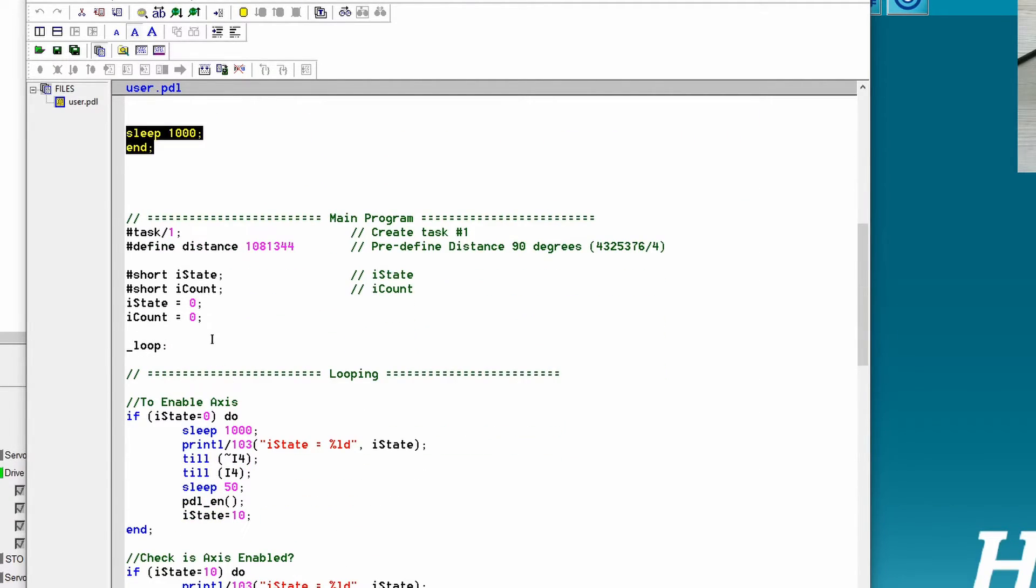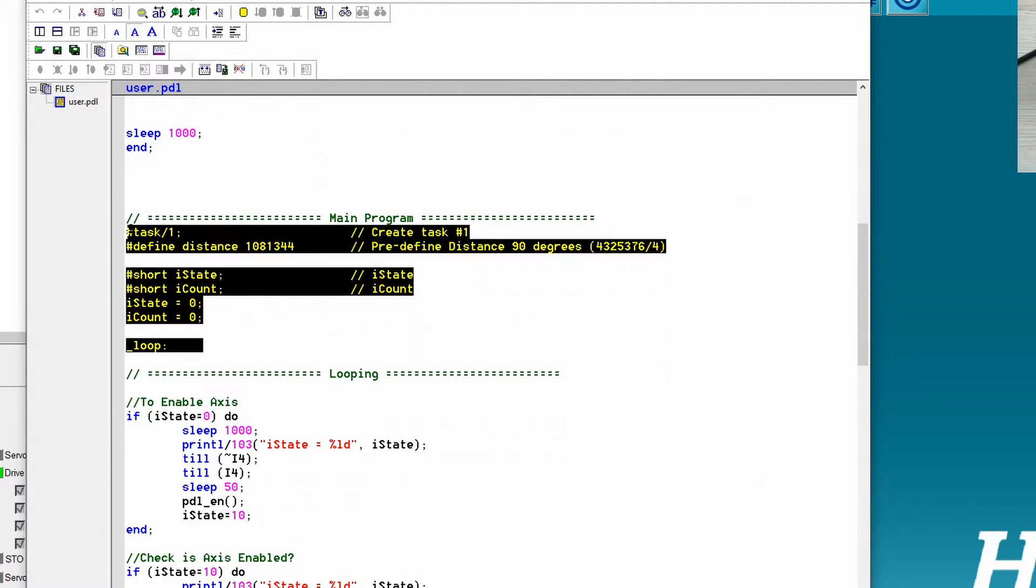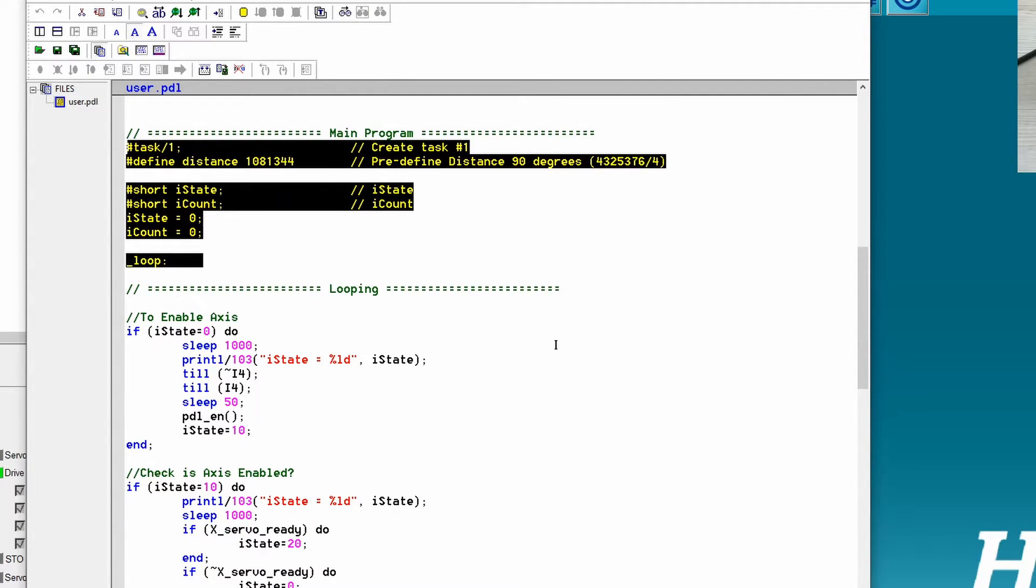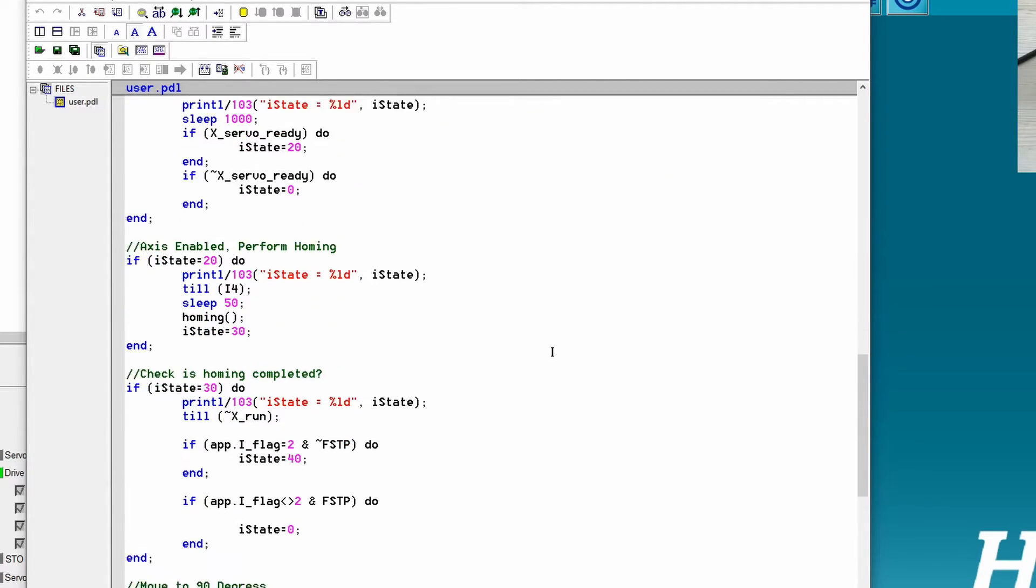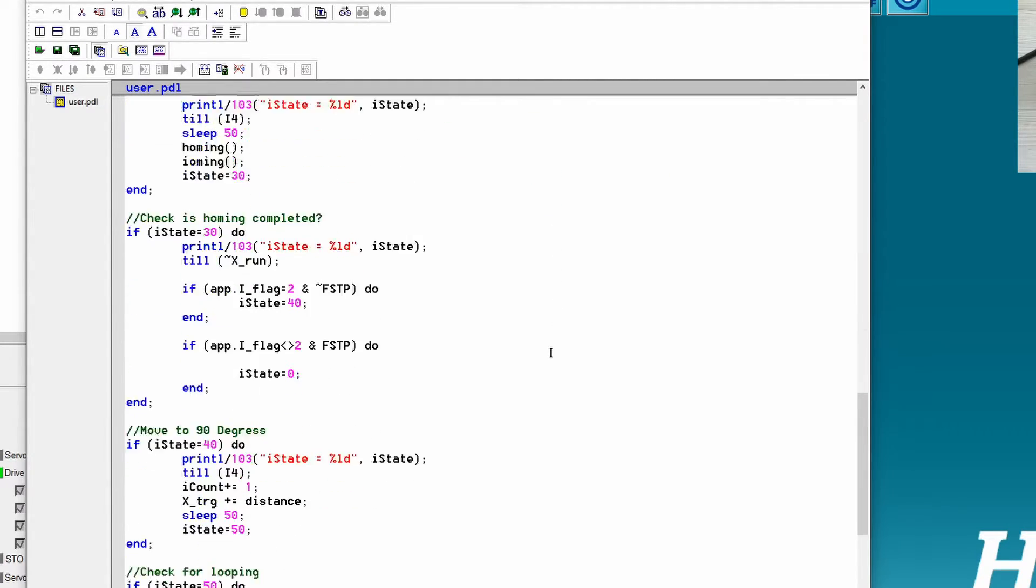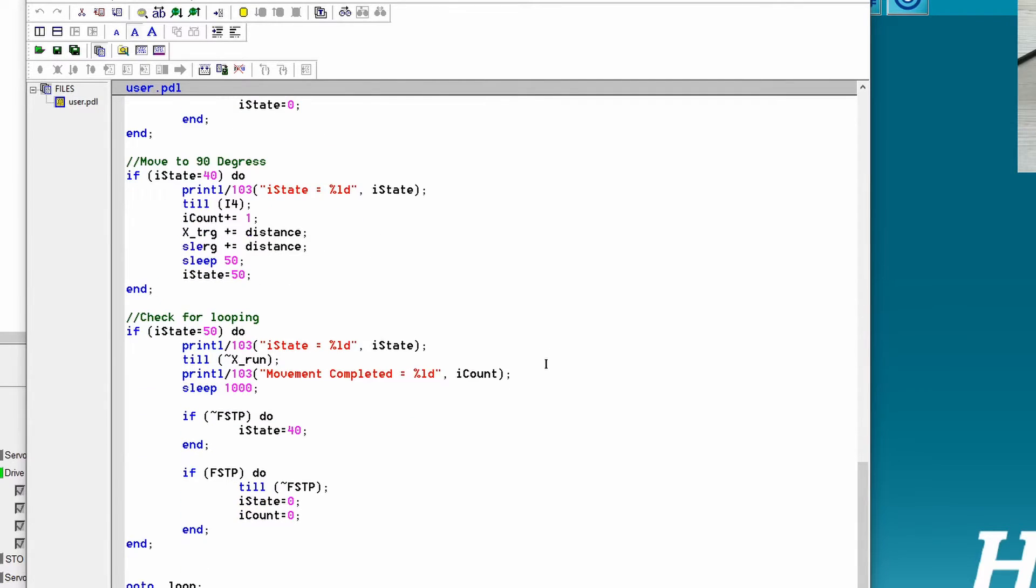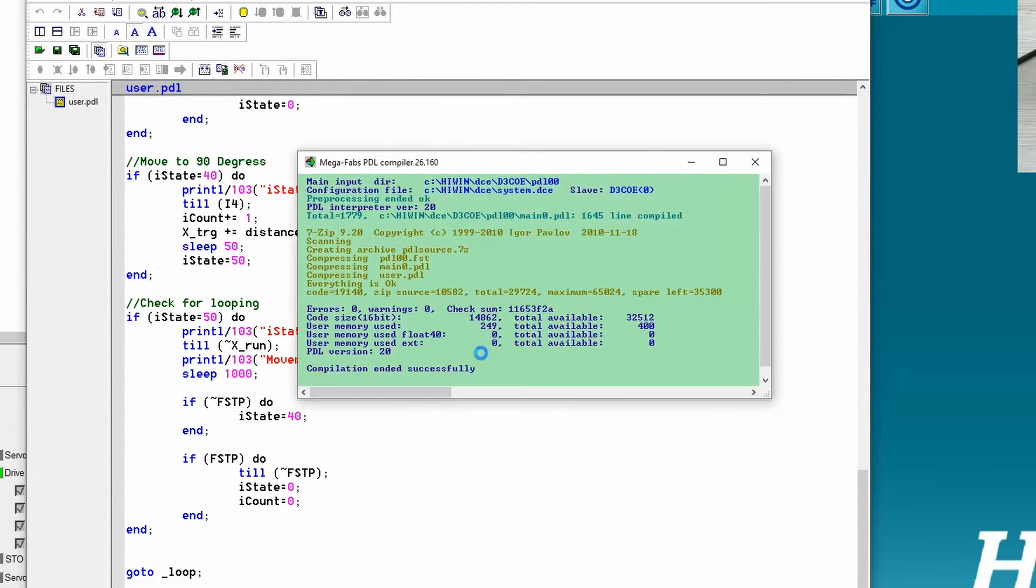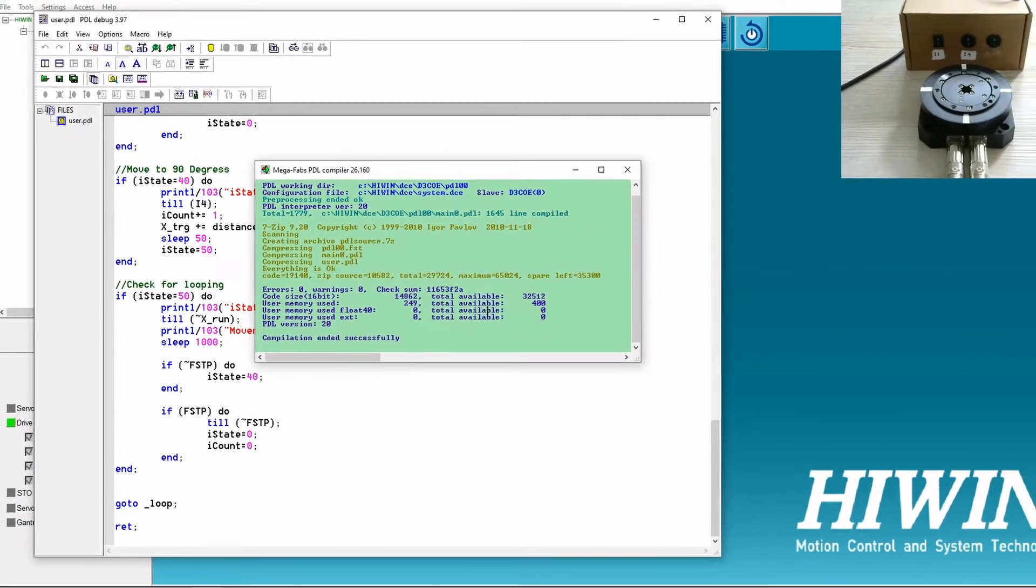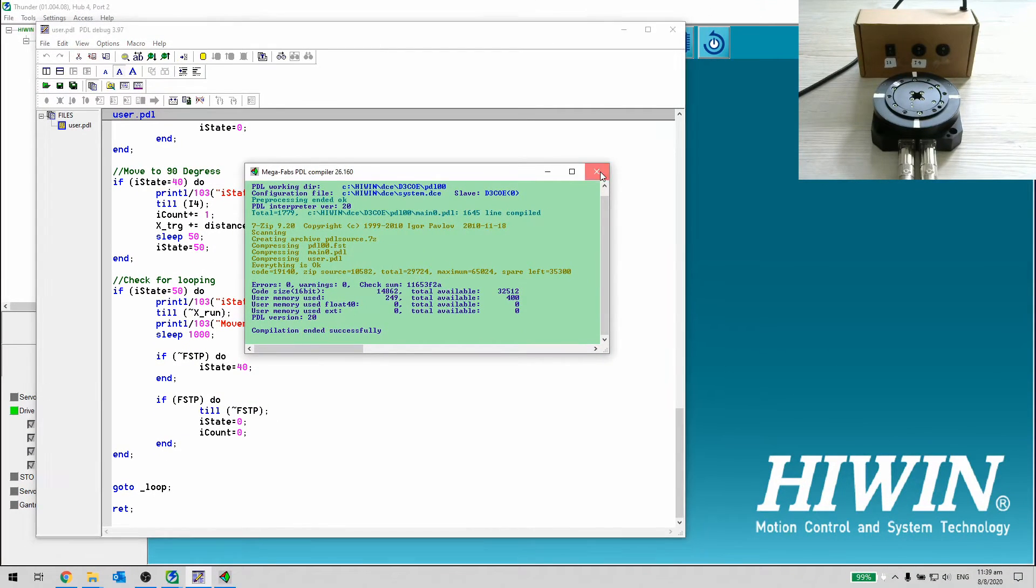We start the logic by defining task 1, moving distance and I state. Following is the program. Let's compile and download it. You can download the code and the PDL manual in the link below.